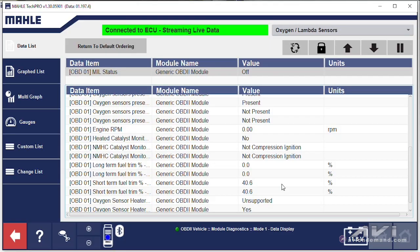This Ford Expedition behind me has a P0300. I'd like to take a look at the short-term fuel trim values on a scan tool. You can see the short-term fuel trim is adding 40.6%. That tells us right away it is a lean density misfire. All the secondary components in the world are not going to fix this problem.